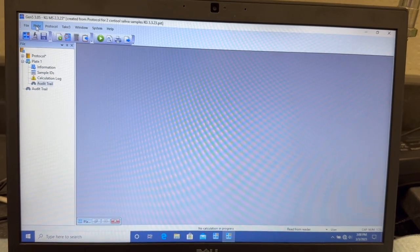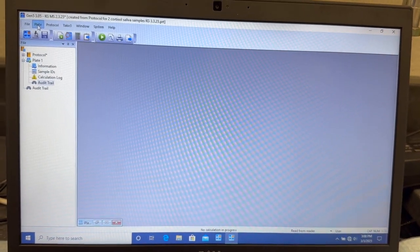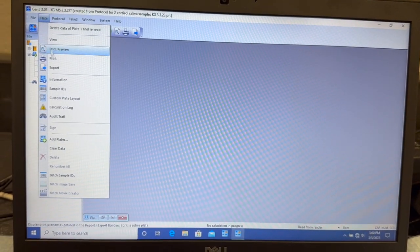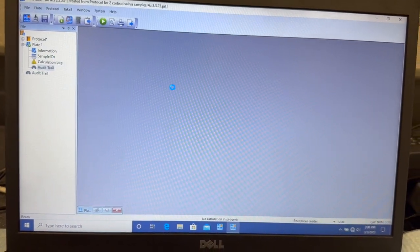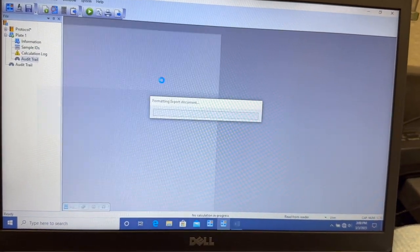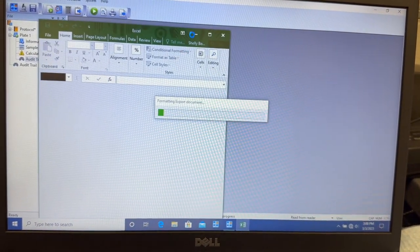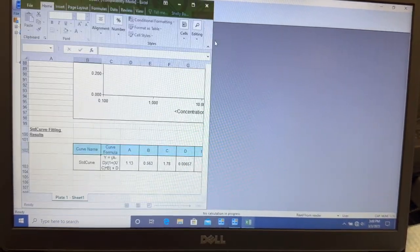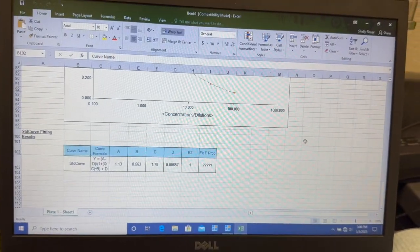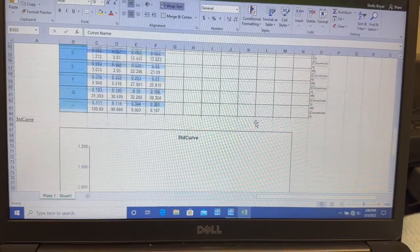Now to export it, I'm going to come up here in the left-hand screen and hit Plate. Scroll down to Export. As you can see, an Excel sheet pulls up with all of our data in Curve. And I'm just going to save this into a file on the computer.